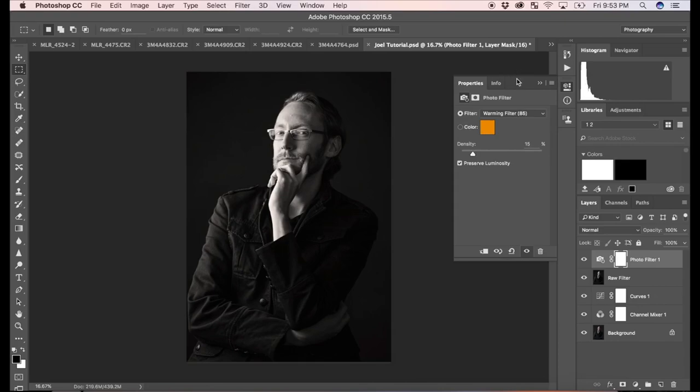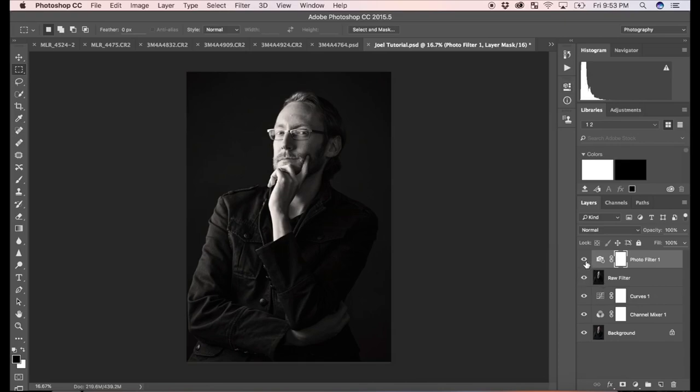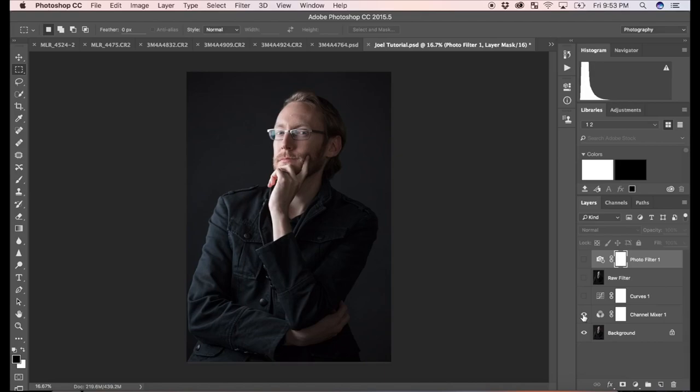And that's it. So you can see here the before and after, turn off these layers. And the after.